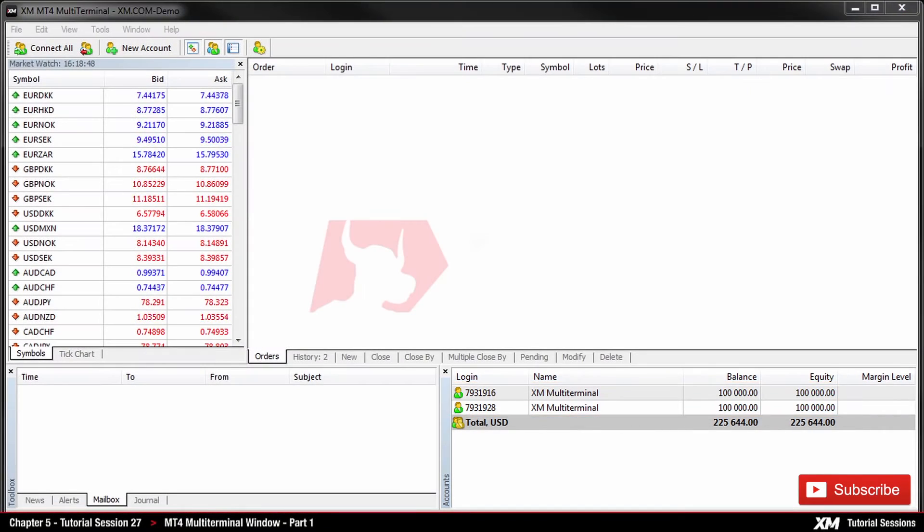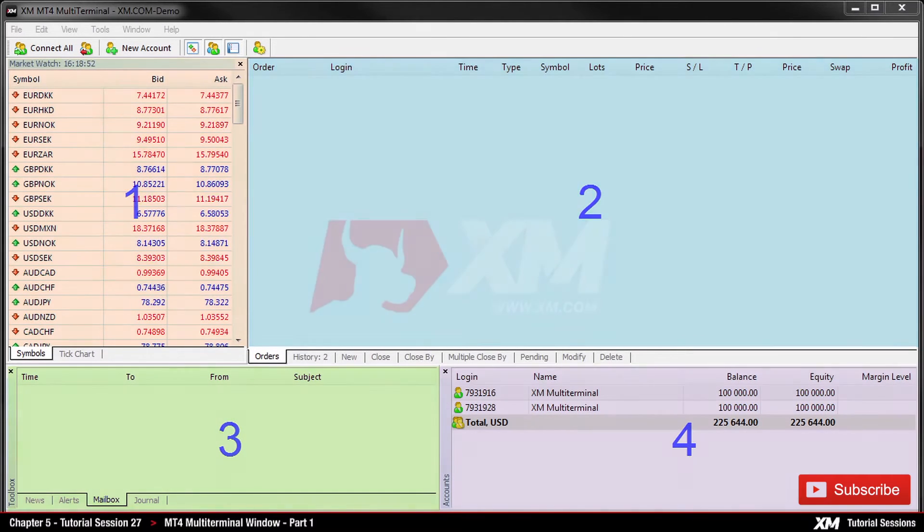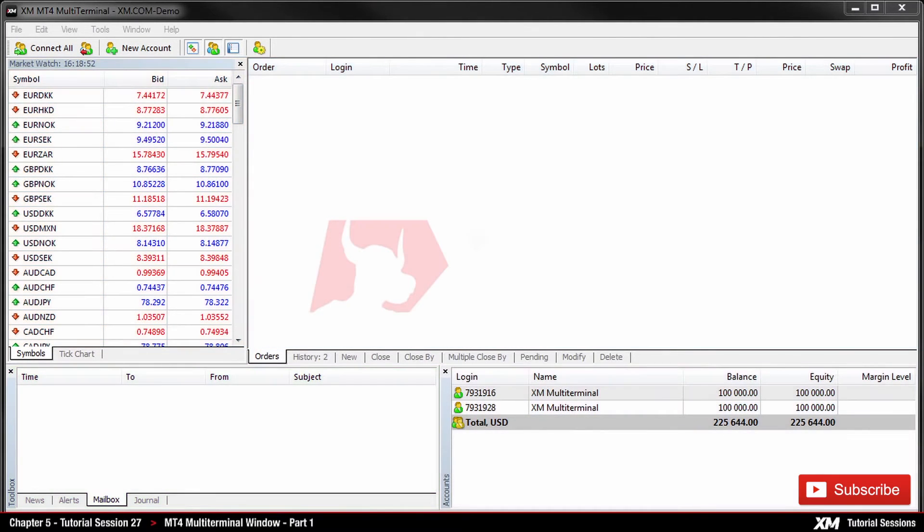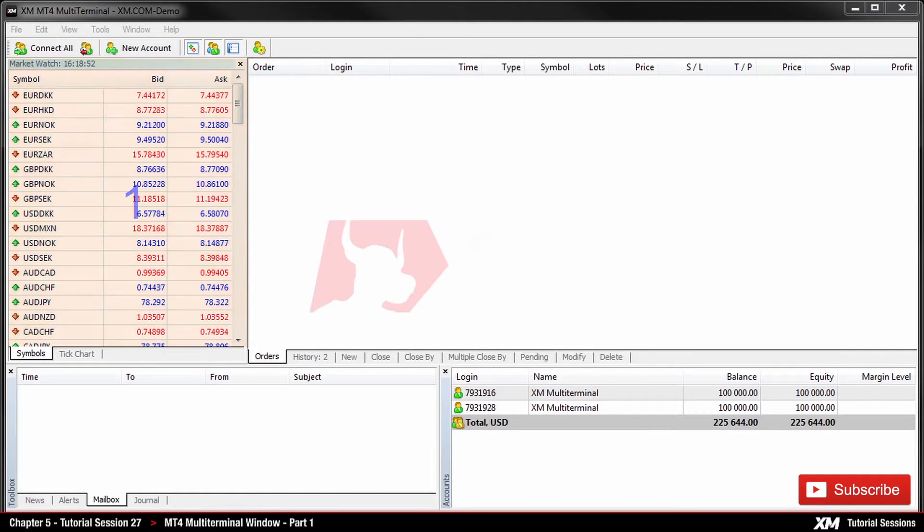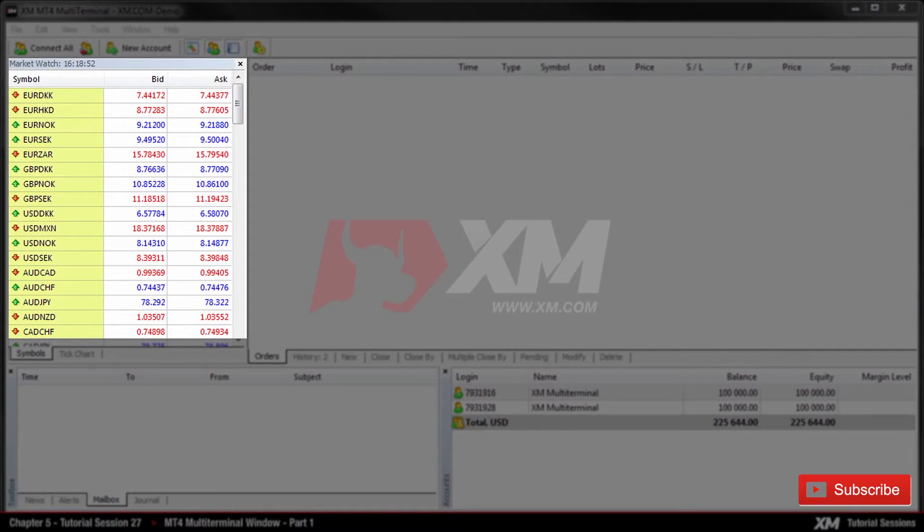When the platform is launched, you can see four basic window panels. On the top left side of the application, we have the Market Watch panel, displaying the live prices and the symbols of all trading instruments offered by XM.